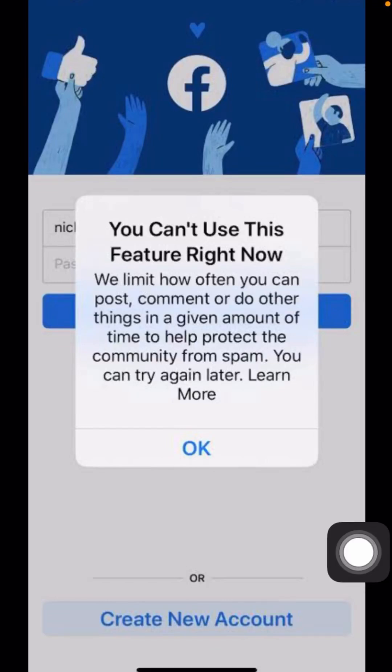Hi guys, welcome back to my YouTube channel and welcome back to my new video. I'm your friend Hasnan, and today in this video I'm going to tell you how we can fix the 'You can't use this feature right now' error on Facebook on iPhone.